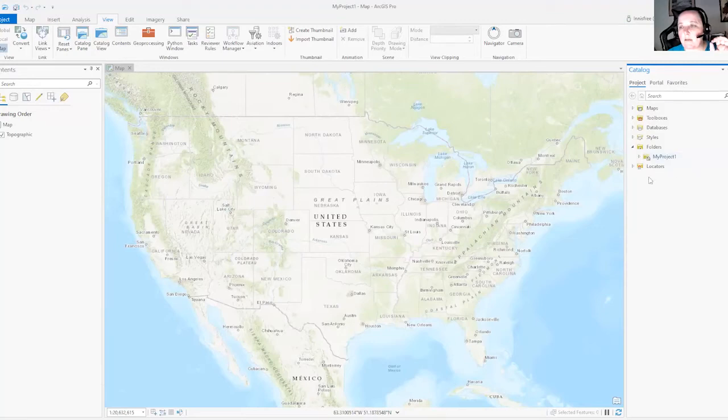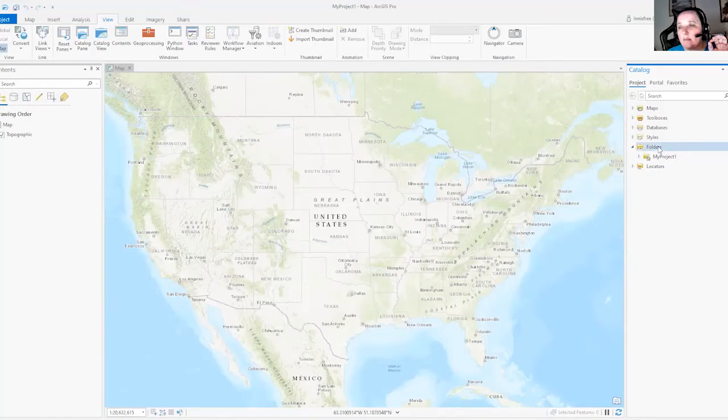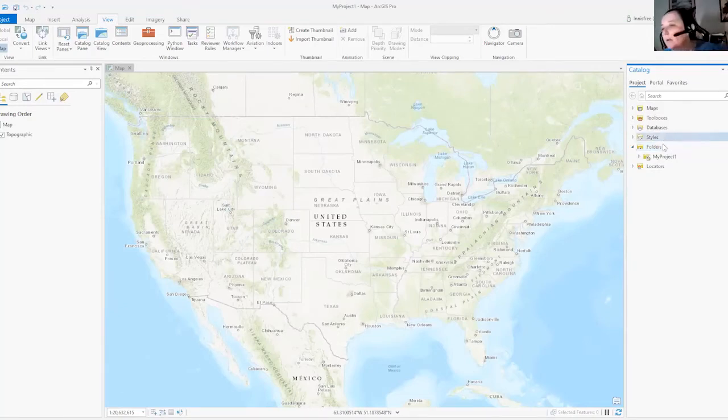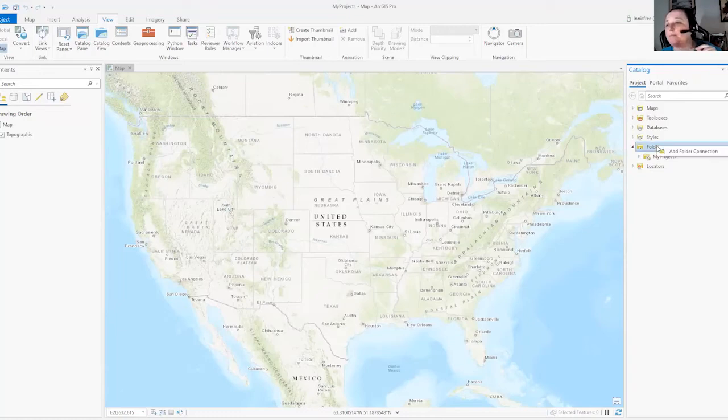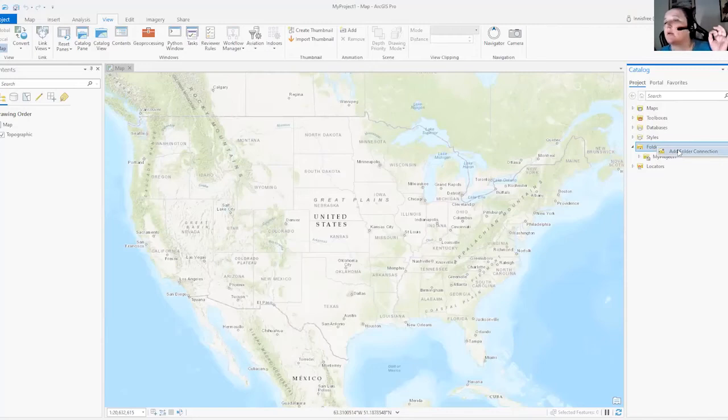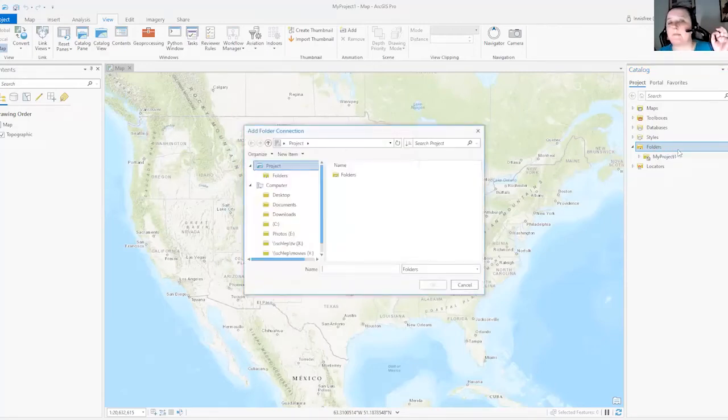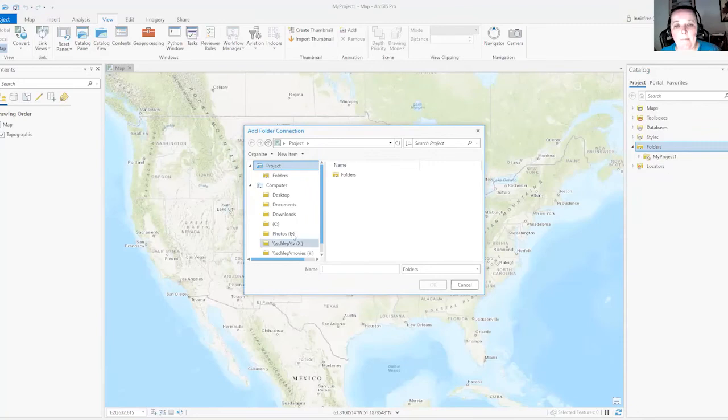So over here in the catalog pane on the right hand side, you can mouse over this thing that says folders, and then right click on it. And it says add folder connection. So you click add folder connection, and a new window should pop up.